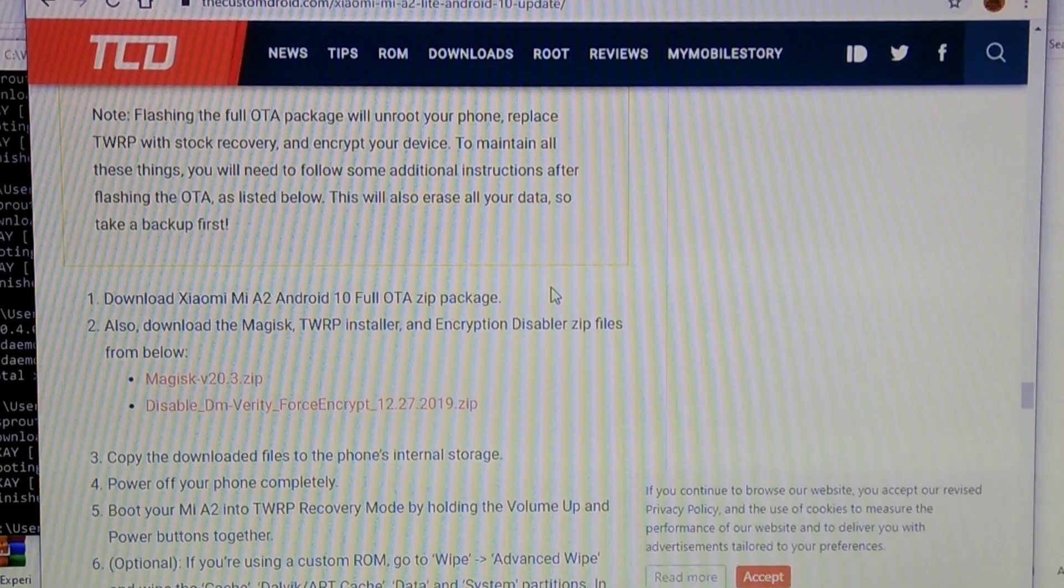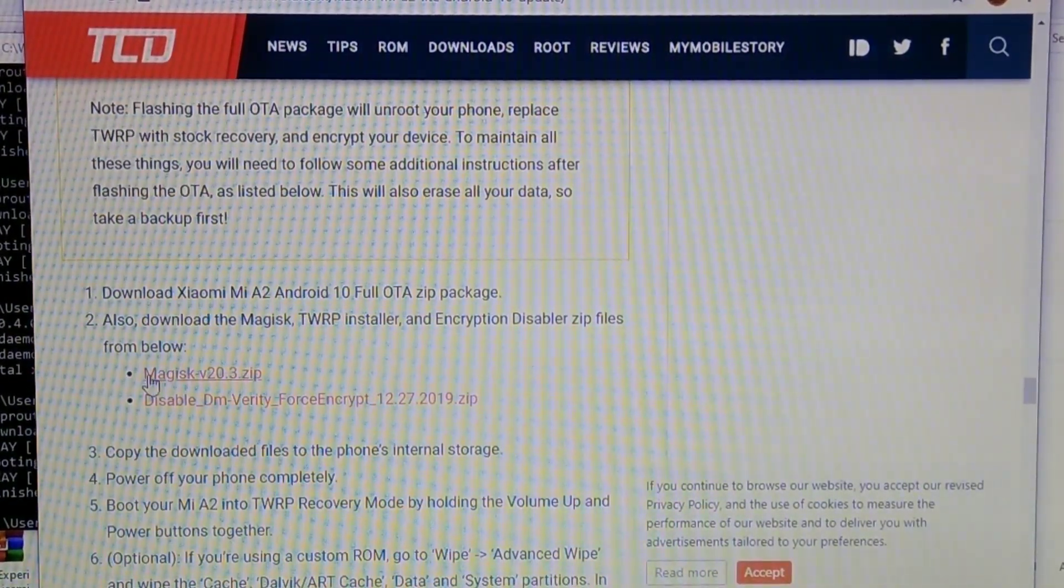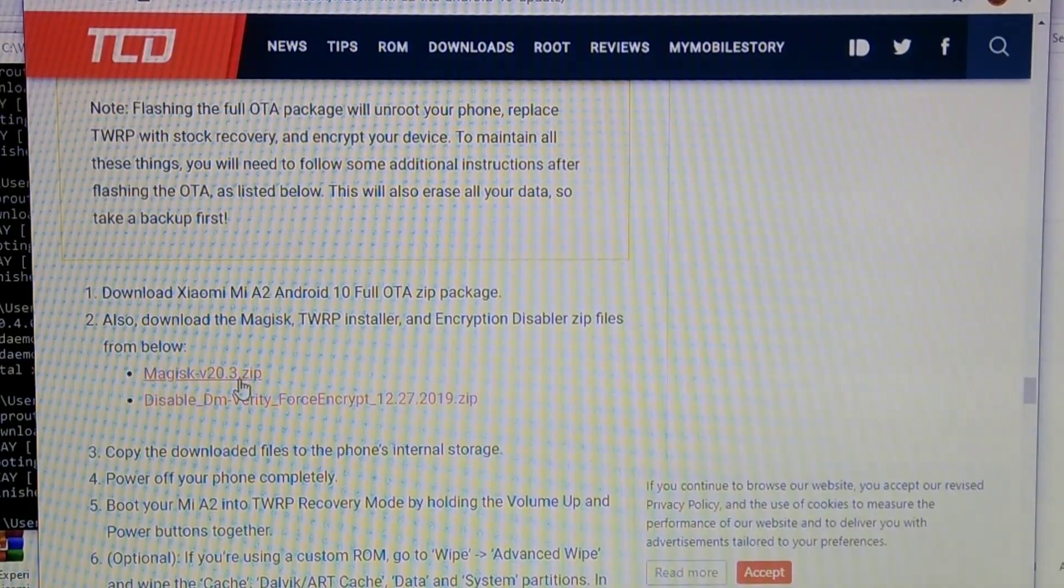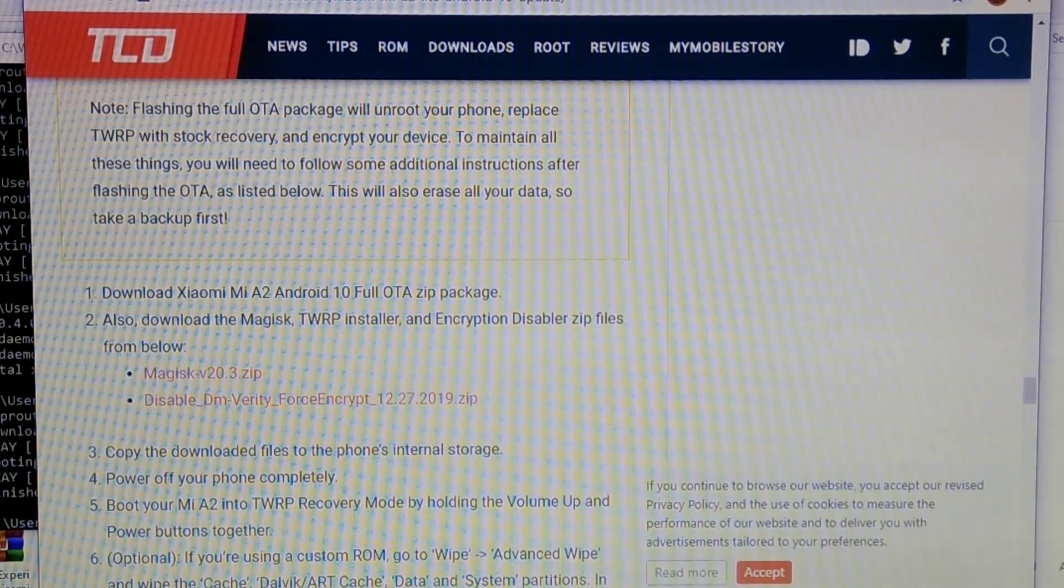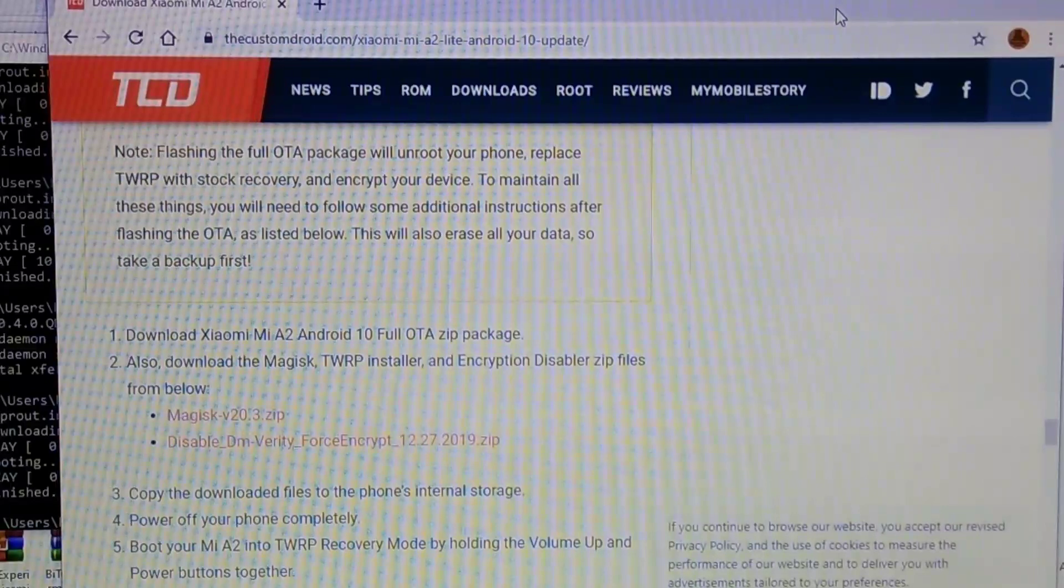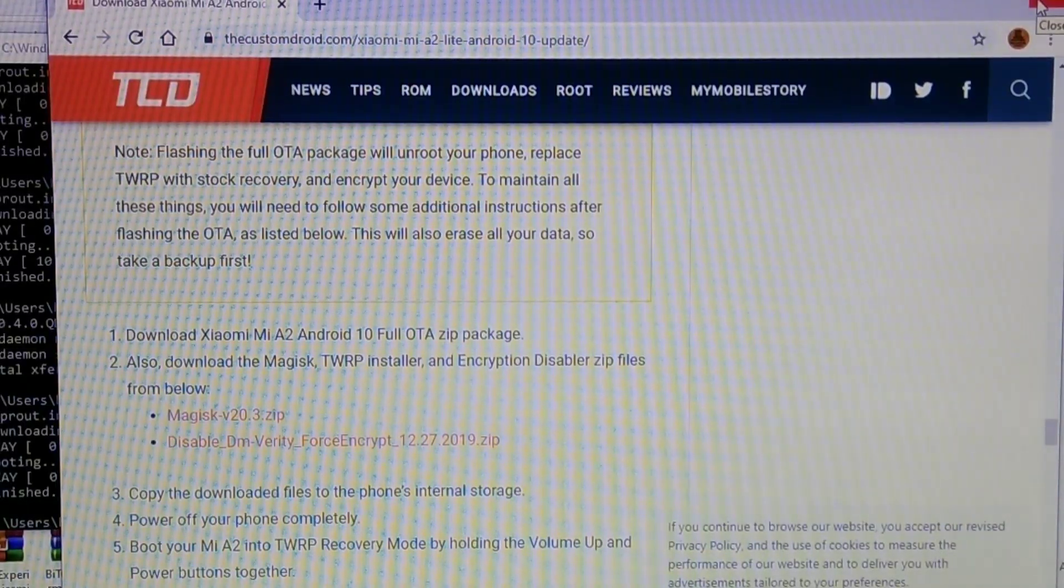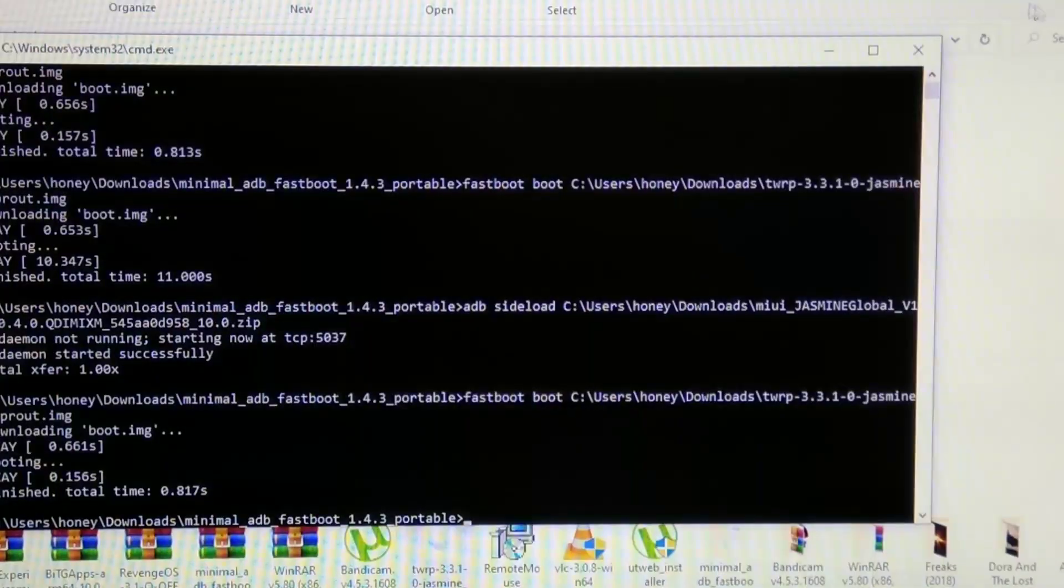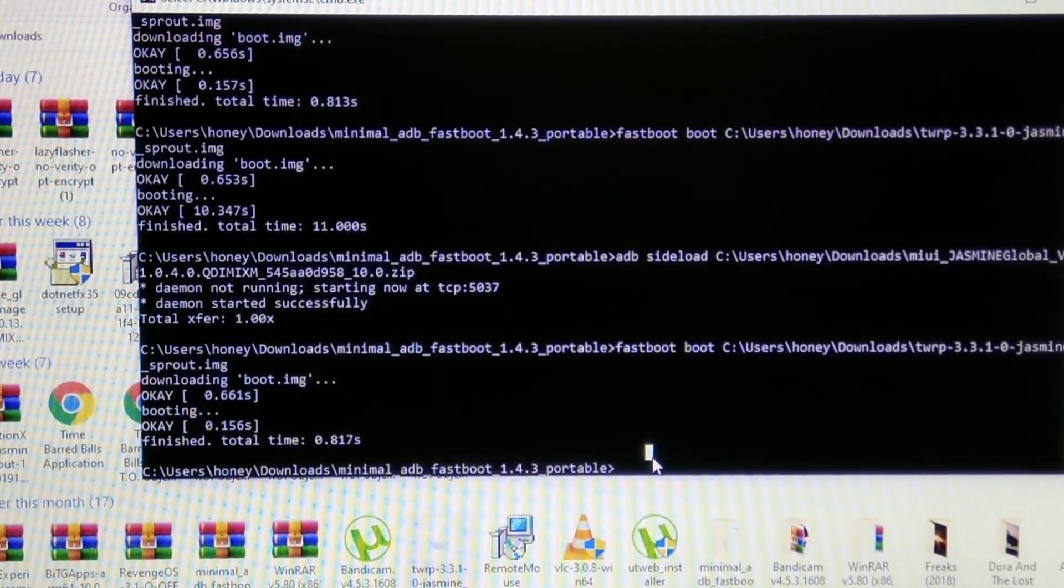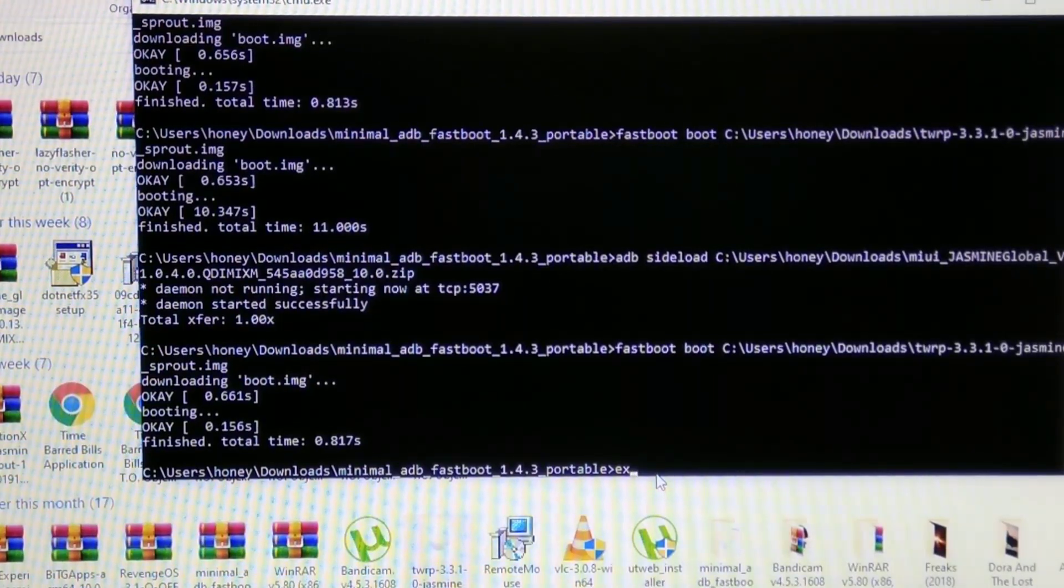Now if you want to root your device you can download the Magisk zip from this website. I will provide you the link in description. You can flash it via the adb sideload method on the opposite slot of your ROM. Like if you install the ROM on slot A you need to install this Magisk zip on the slot B because remember as I told you ROM always flashes on the opposite slot and other things always flash on the same slot.